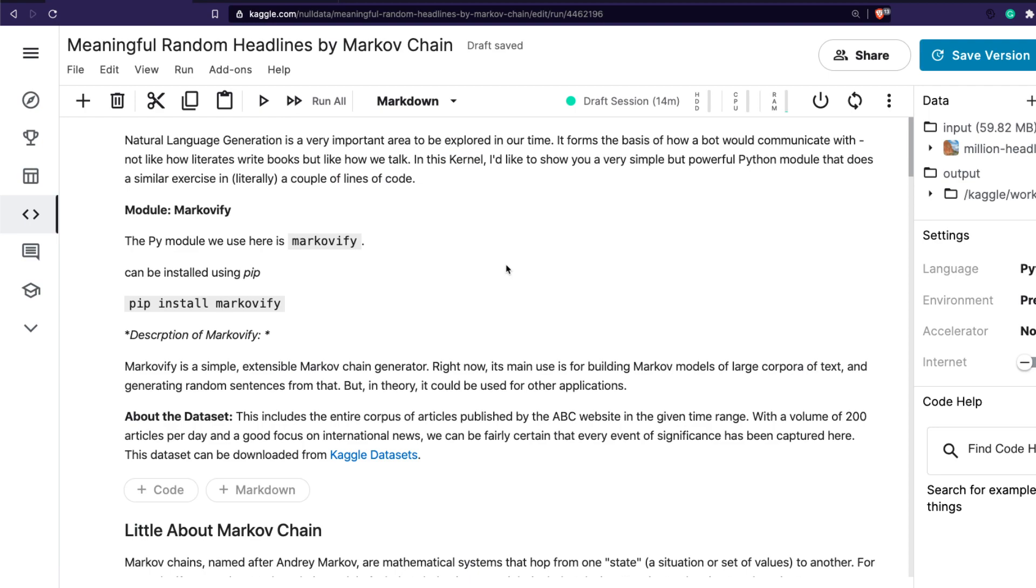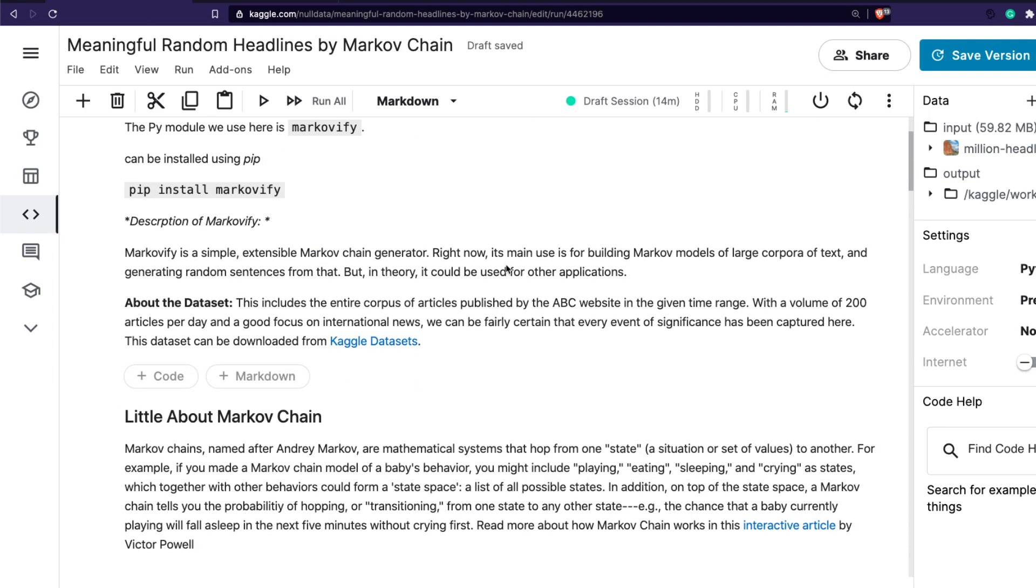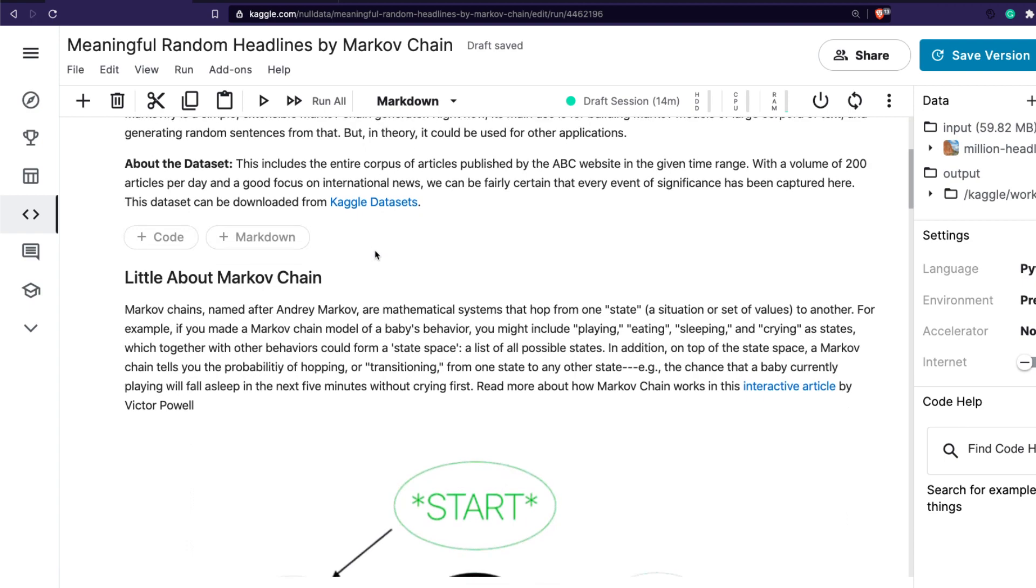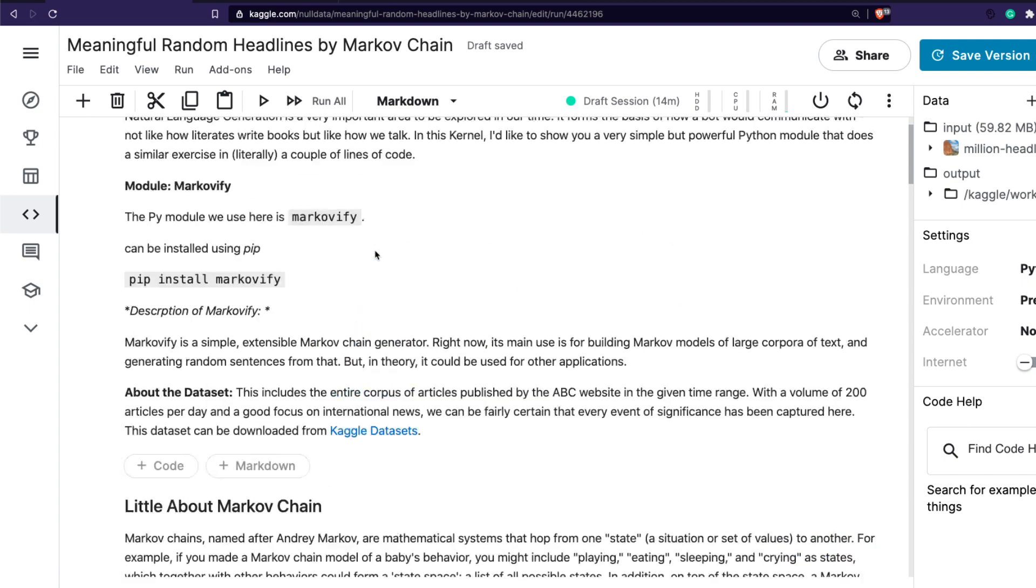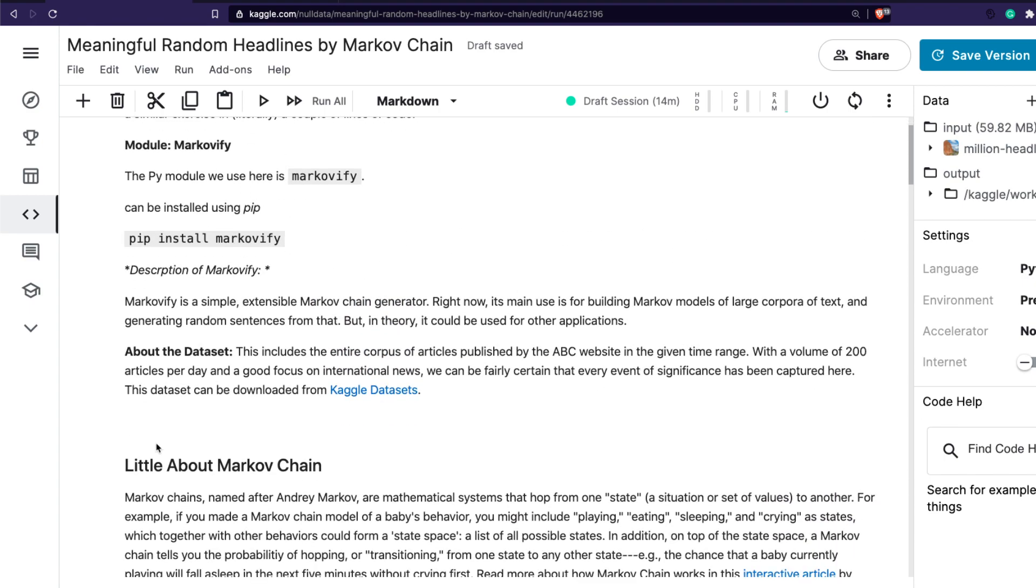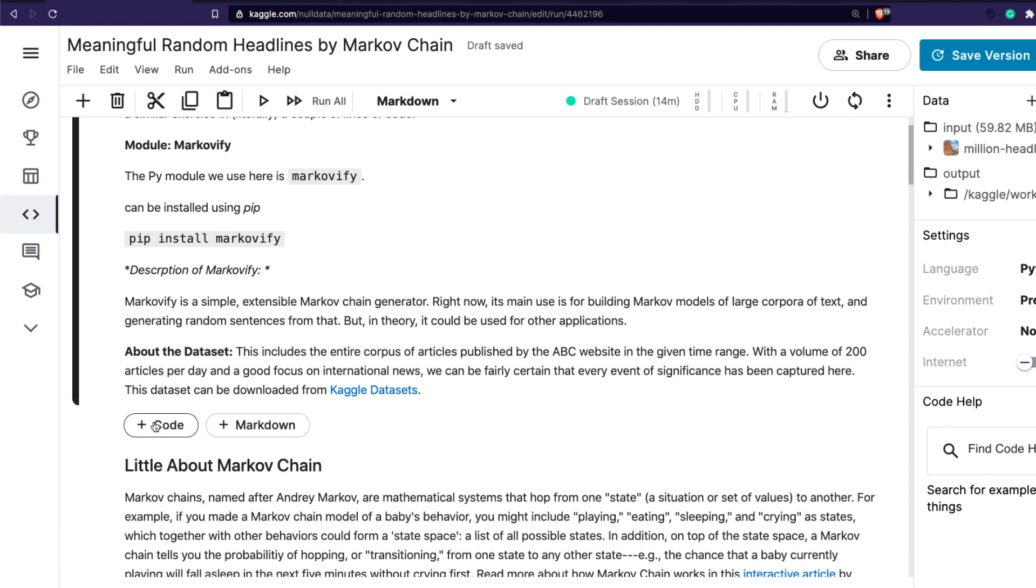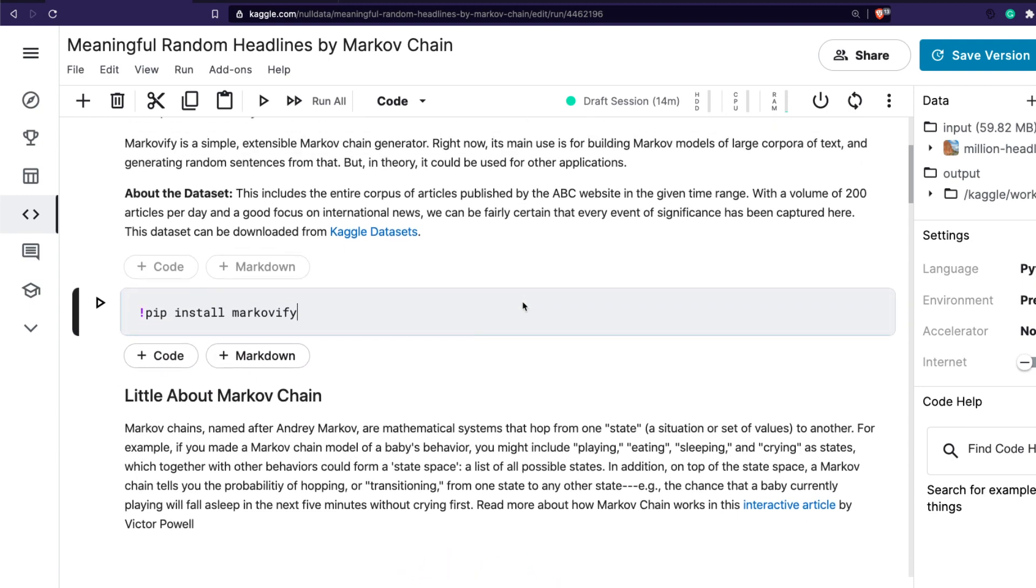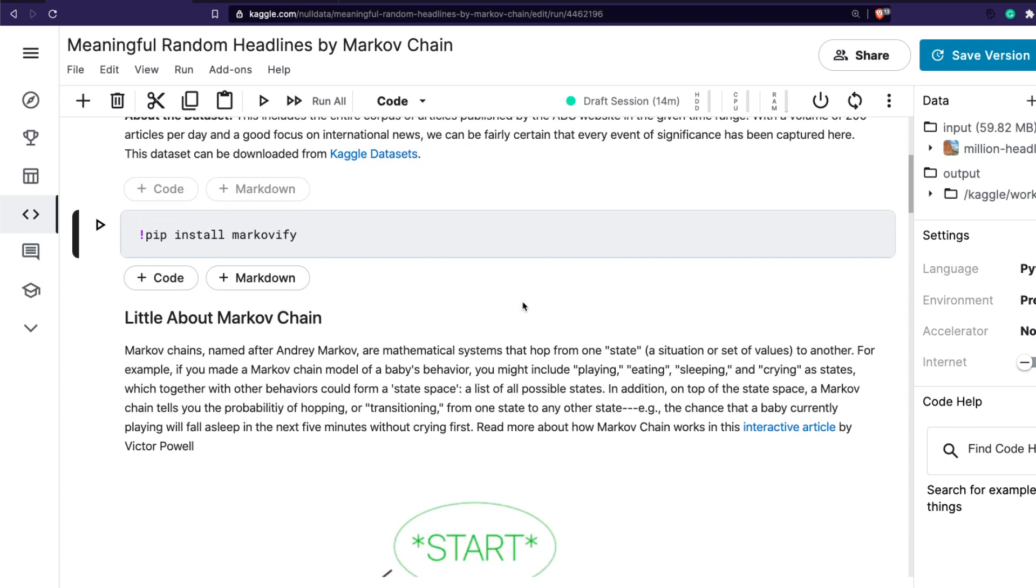The first step is we have to install Markovify. The way you install Markovify is quite simple - all you have to do is pip install Markovify. If you're using the notebook I'm going to share, if you're going to do copy and edit, you don't have to do that because this notebook already has Markovify installed. If you like Markovify, please make sure you star the GitHub repository which I'll also link in the YouTube description.